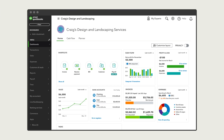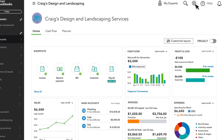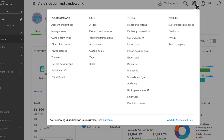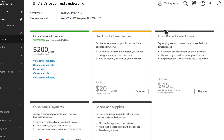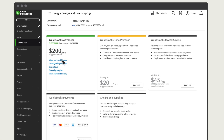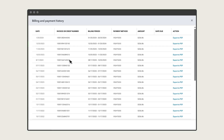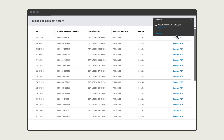To look at your billing history, select Settings, Subscriptions and Billing, then select View Payment History. To download your invoice for QuickBooks, select Export to PDF, and then open the PDF.